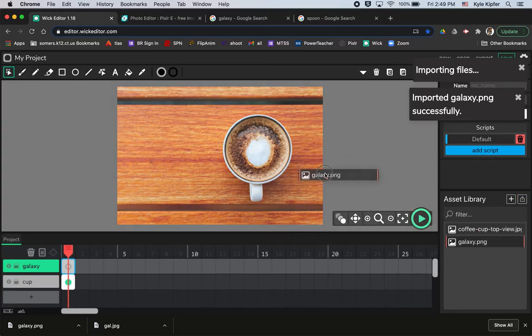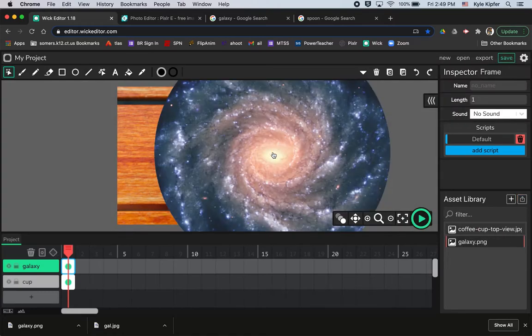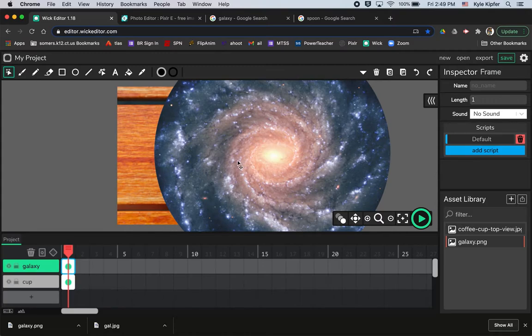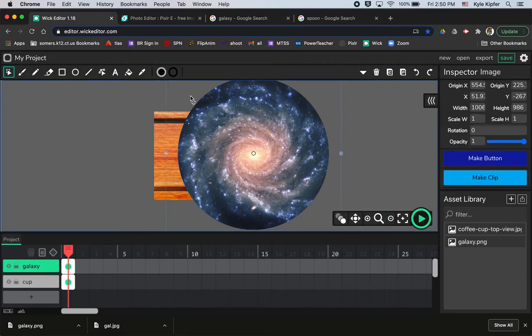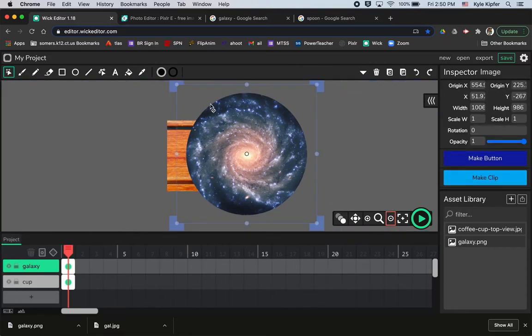And now I can click and drag this galaxy into my project. You got to make sure you have a frame there in order to drag it to the frame. And so I'm just going to zoom out just a little bit, take this image and shrink it down.